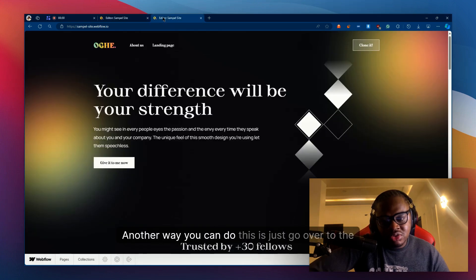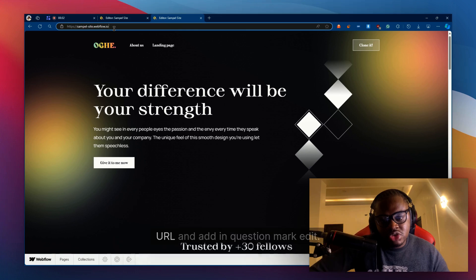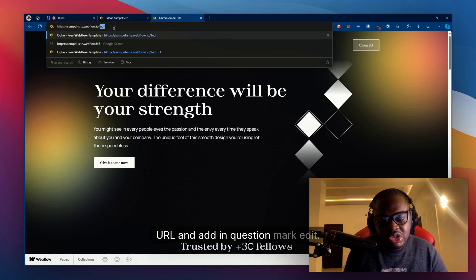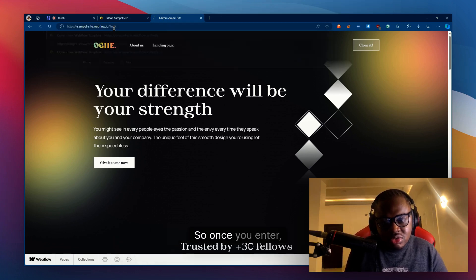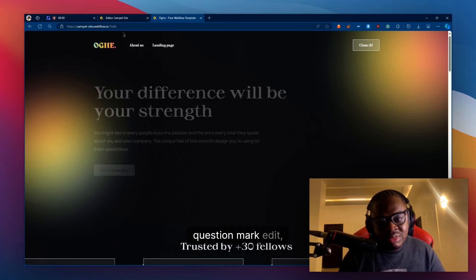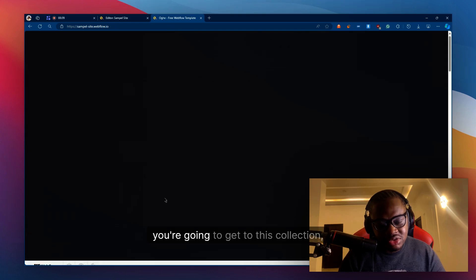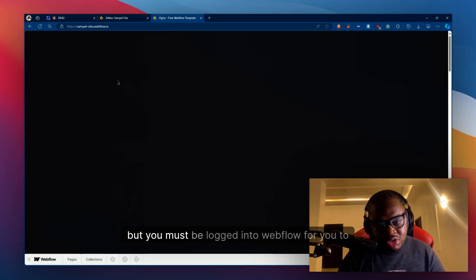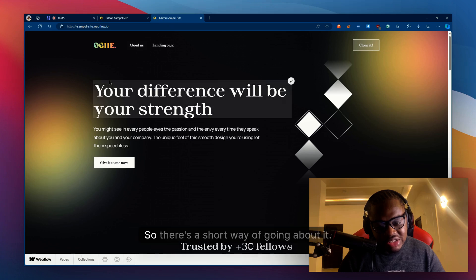Another way you can do this is just go over to the URL and add in question mark edit. Once you add question mark edit, you're going to get to this collection, but you must be logged into Webflow for you to get this.